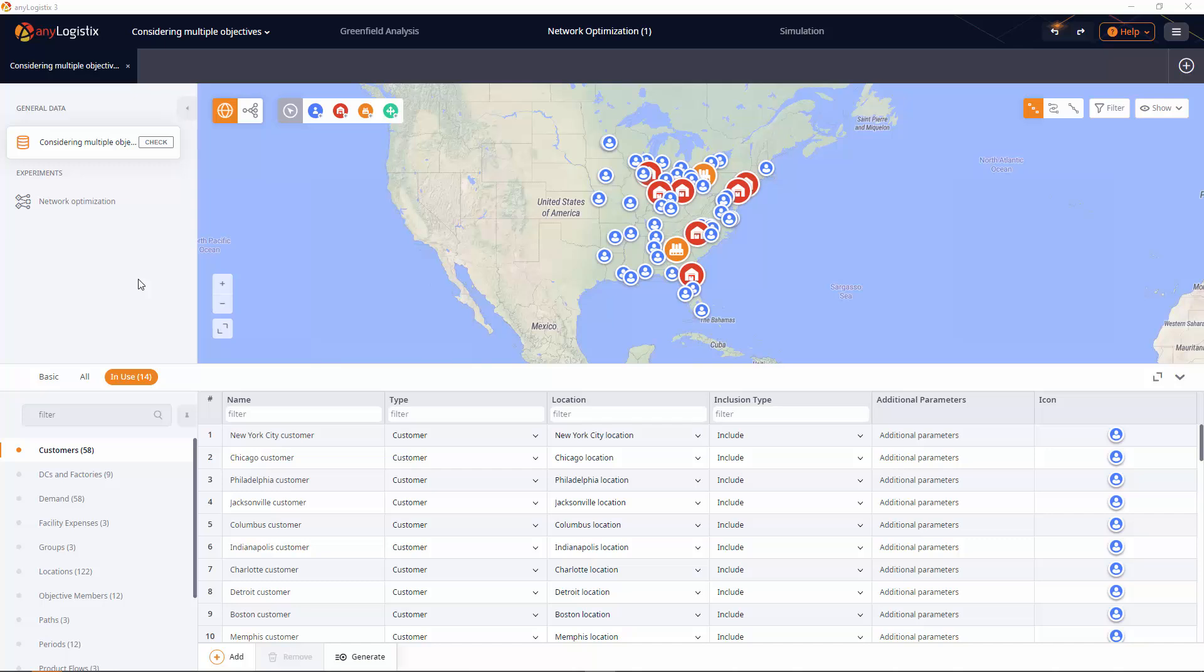As we know, the Network Optimization experiment optimizes the supply chain in terms of profit, which is its primary objective, but you can always add another objective to consider. The experiment will optimize the supply chain in terms of all the objectives you define.